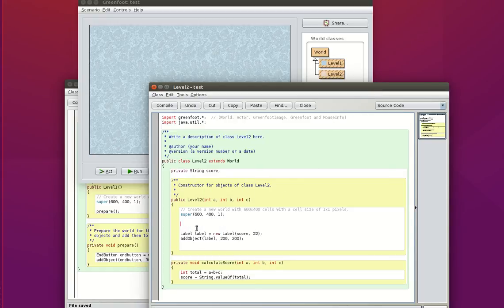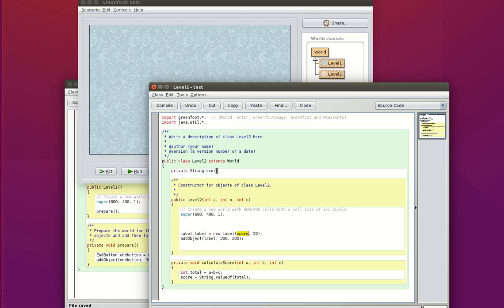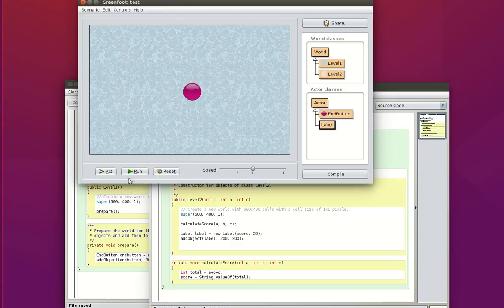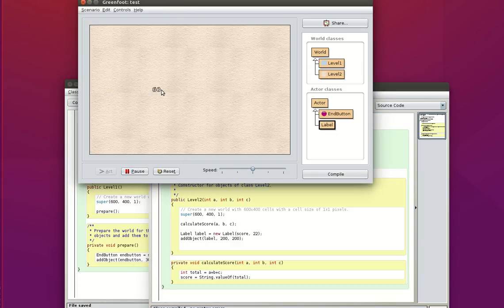So I had an error simply because I forgot to call my calculateScore method. So I was referring a score, which I had created here, but that was empty. It didn't have any value inside it. So I just need to call this method over here. I pass it the same parameters, A, B, and C, but I don't need to tell it that these are integers. It already knows. And then at the end I need this. Right. So let's run it. There we go. I've got 60 displaying here now.